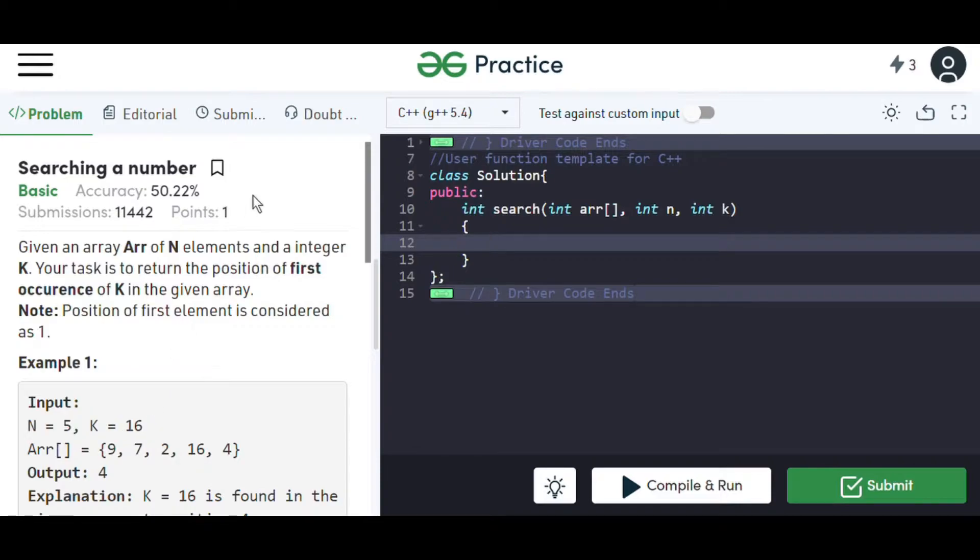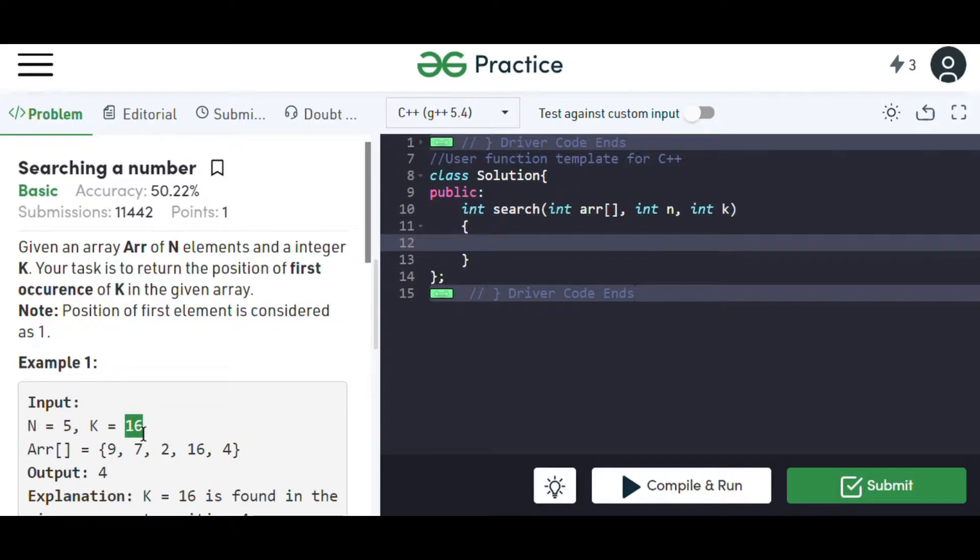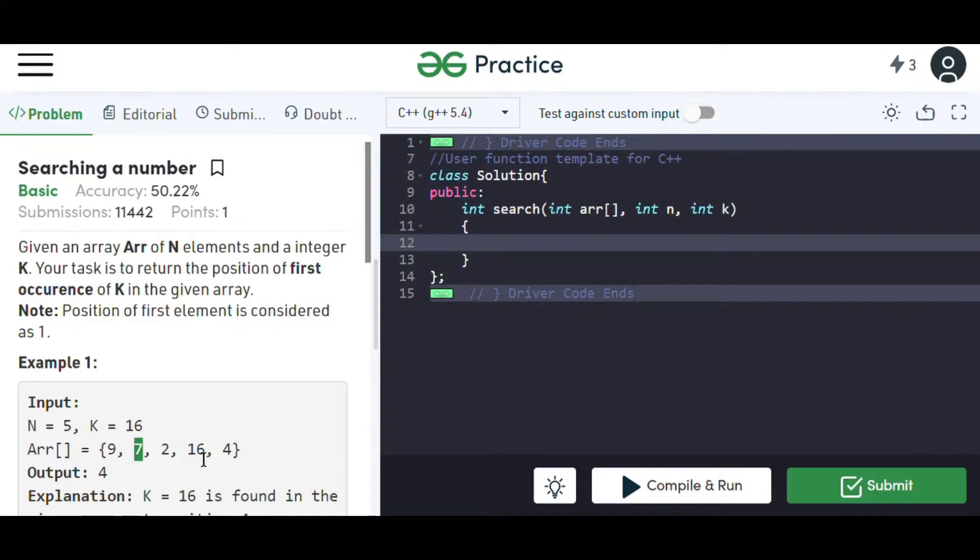We basically have to find the position of the very first occurrence of k in the array. In linear search, we compare the number to be searched with the very first element, then with the second, third, fourth, and so on, till the number is found or the array is completed.